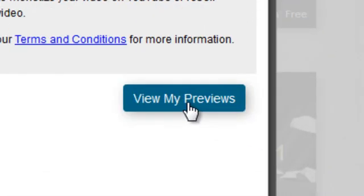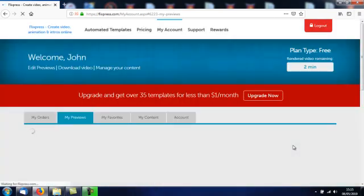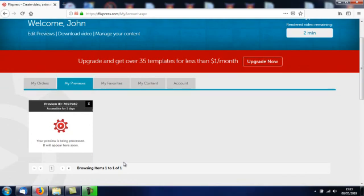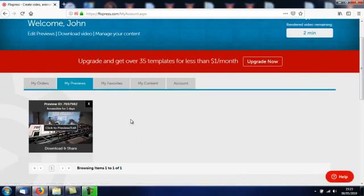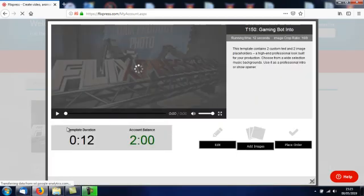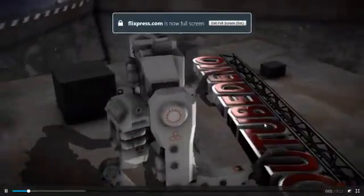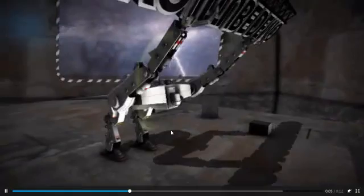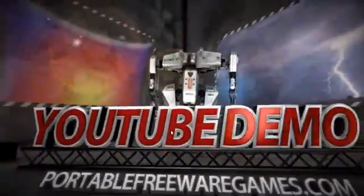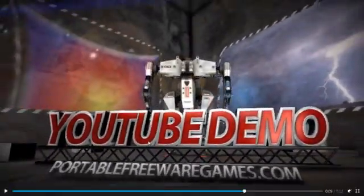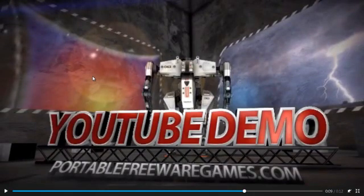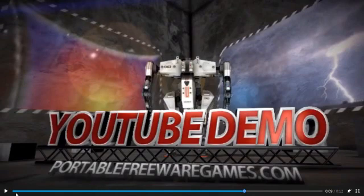You want to click view my previews here on the bottom right hand corner. This takes a few seconds for it to render. Click to edit to preview and edit it, and blow up the full screen size. There you go, as you can see, there's the diamond shaped image on the left, the lightning on the right, and here's my text: YouTube Demo, Portable Freeware Games.com.